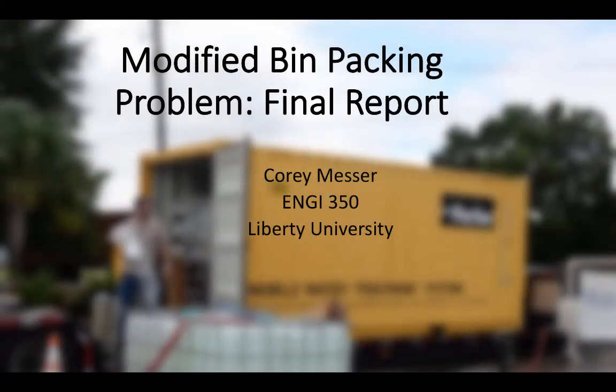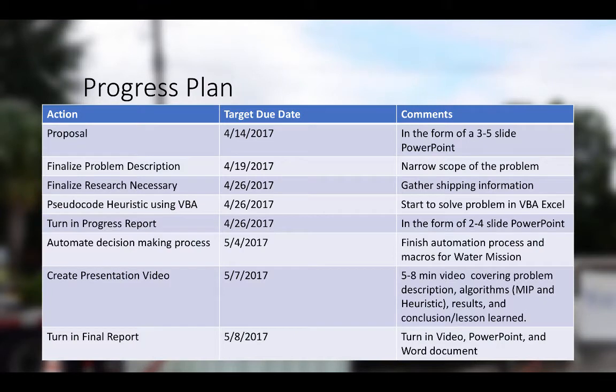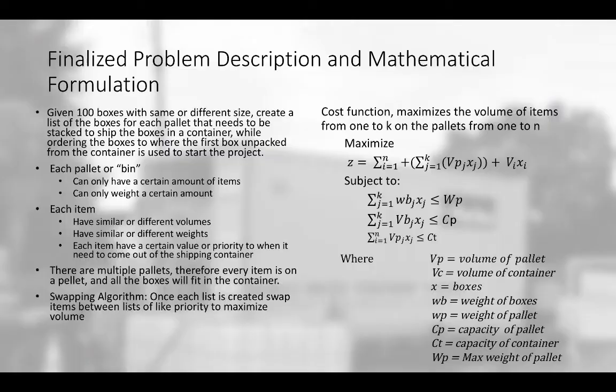Hello, welcome to this video. I'm going to talk about a modified bin packing problem that I have been working on. My name is Cory Messer. I'm a student here at Liberty University studying industrial and systems engineering. This is a brief overview. I've been working on this project for about a month now and we're finally to the final report.